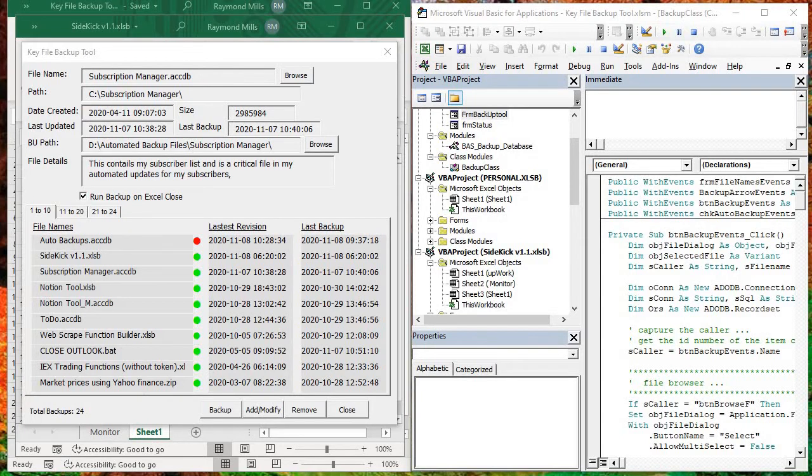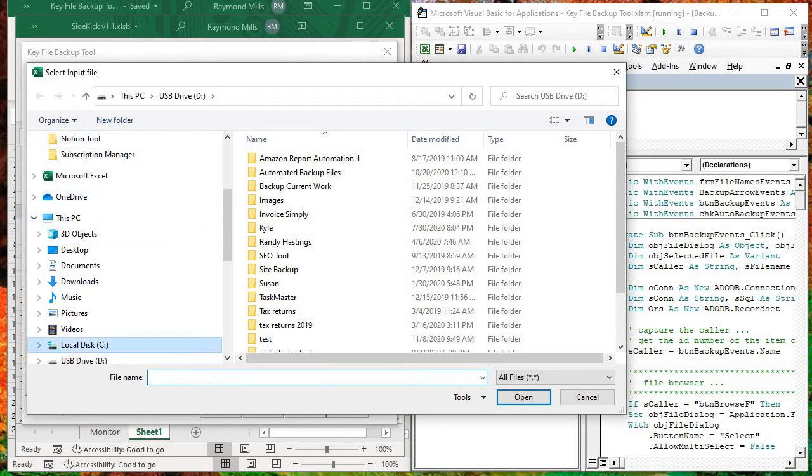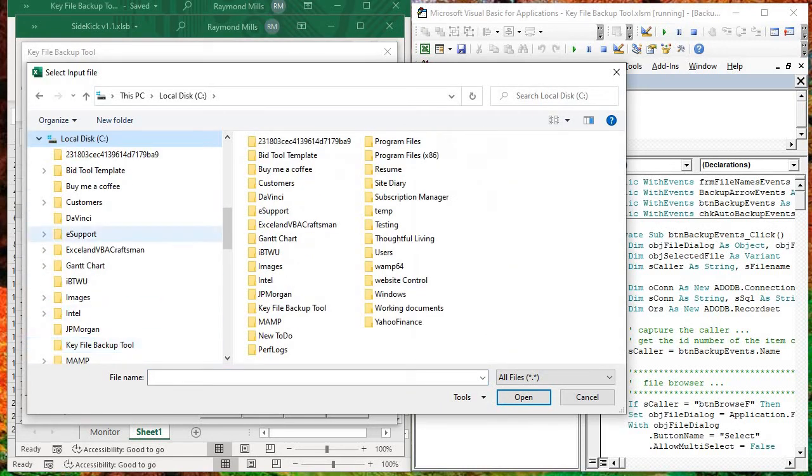So I'm going to add a file, and we'll talk through it. The first thing we do is we pick a file. We browse, and I really want to get something out of C. Usually C, you're going from C to an external drive.